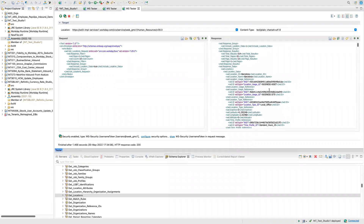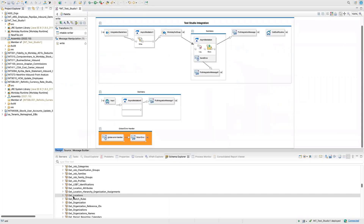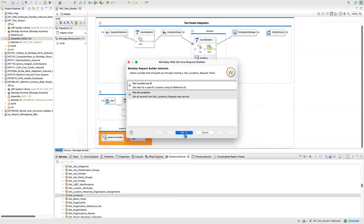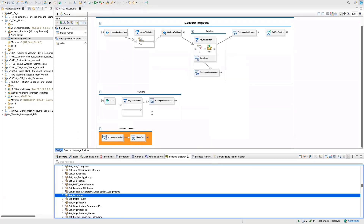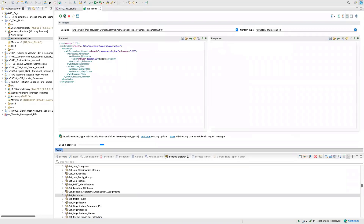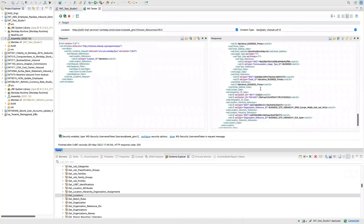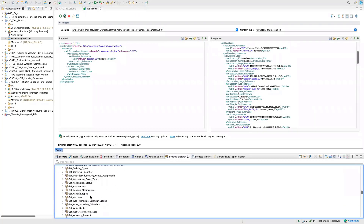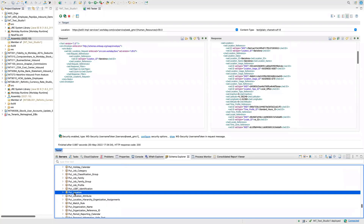Running Get All Locations gives me all the locations. Here you can see there is a location ID called Barcelona. I'll copy that, close this, then do Get Location by ID — putting in the Barcelona ID — and click Finish. I'm passing the ID and getting all the location data back. Now if I want to add a new location, after GET you also have Put Location — this web service is used for loading locations.